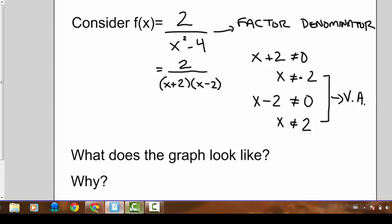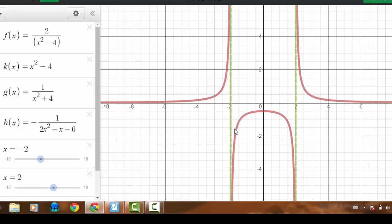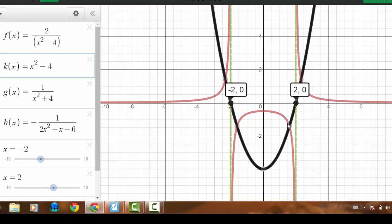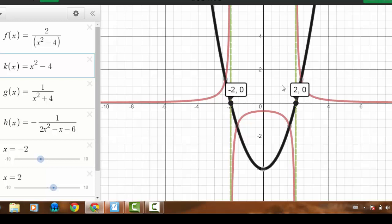Looking at the function again in Desmos, it agrees — vertical asymptotes at negative 2 and positive 2. More than that, comparing to the original quadratic, the x-intercepts of the original quadratic function x squared minus 4 have become asymptotes in the reciprocal function.